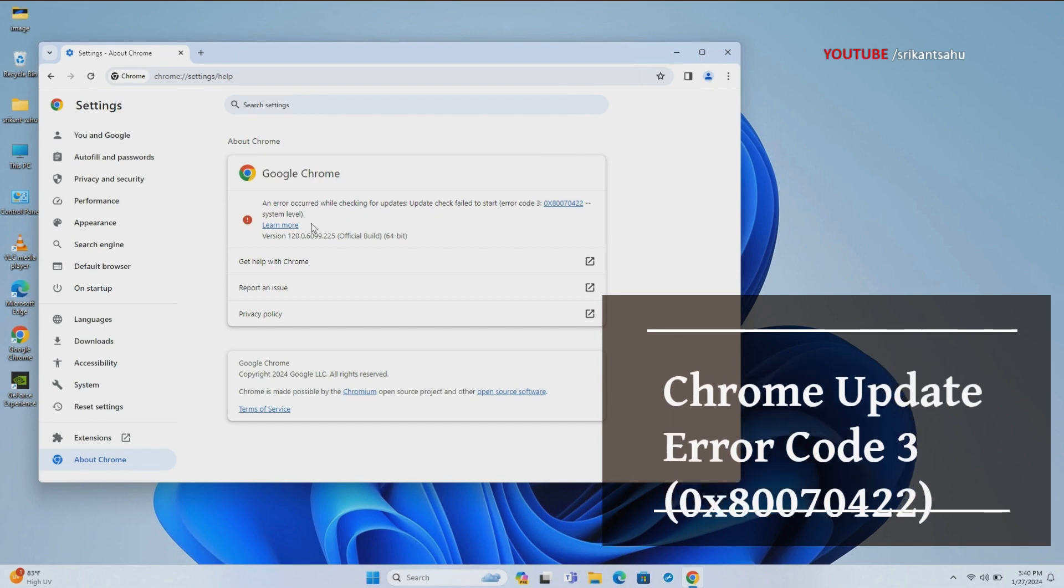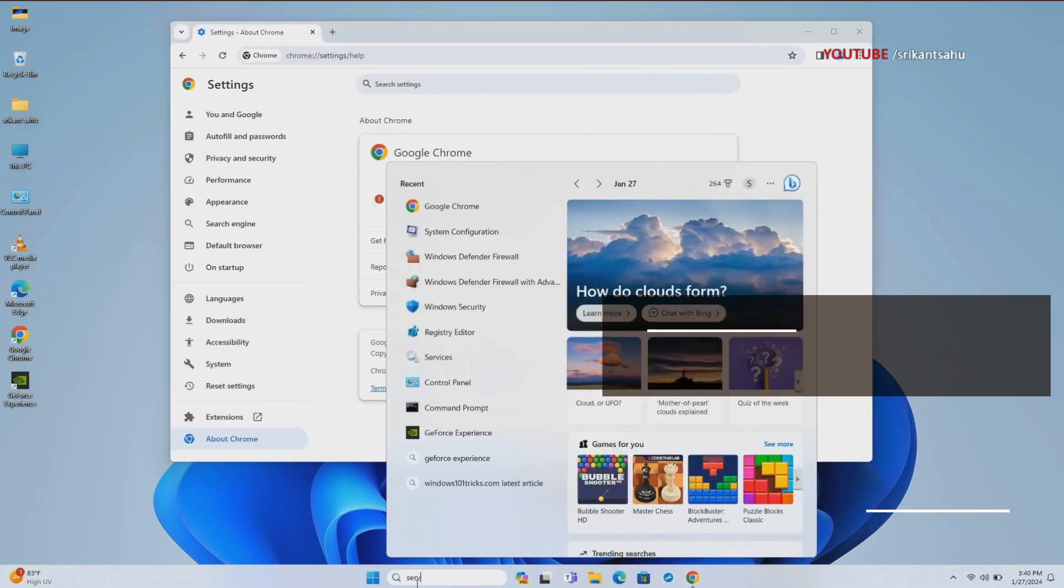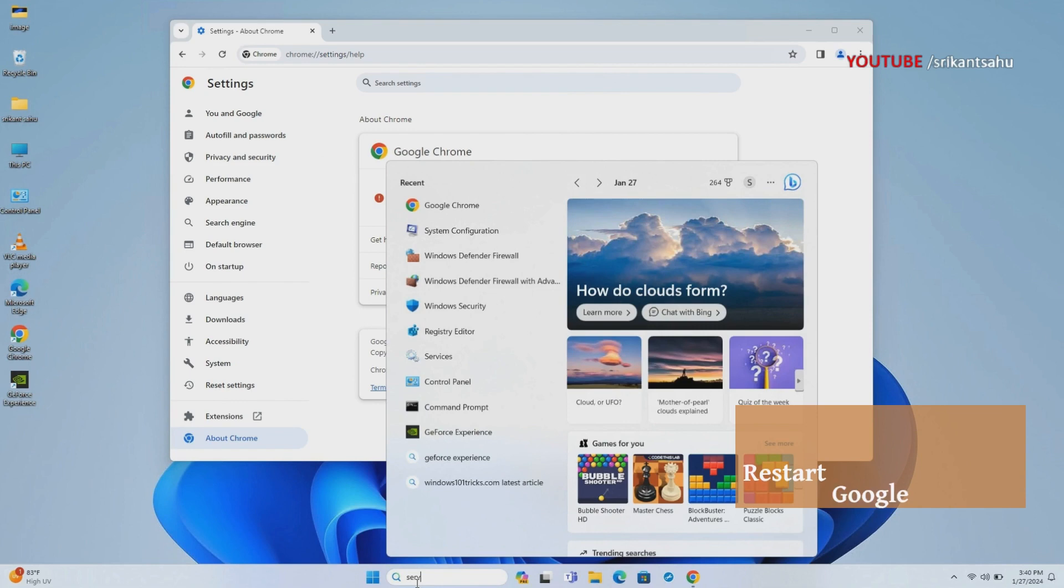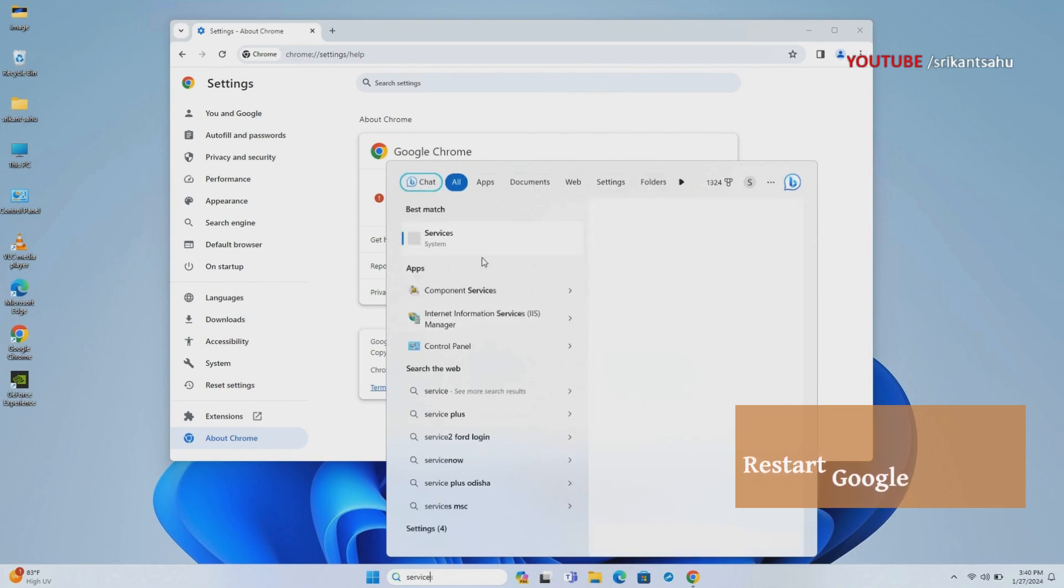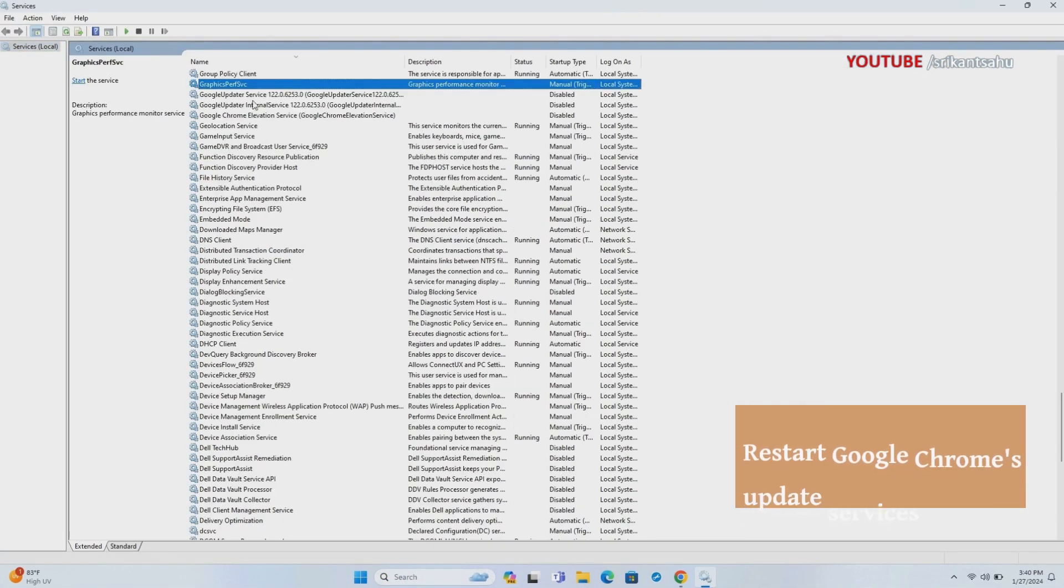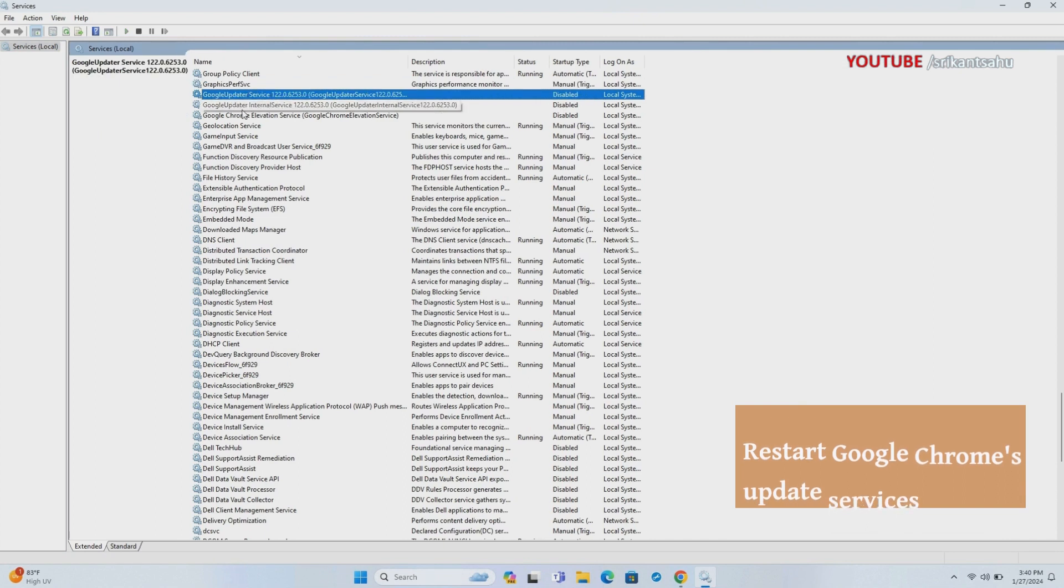For me, restarting the Google Update related services fixed the error. Search for services and select the first result. Now look for Google Update services.